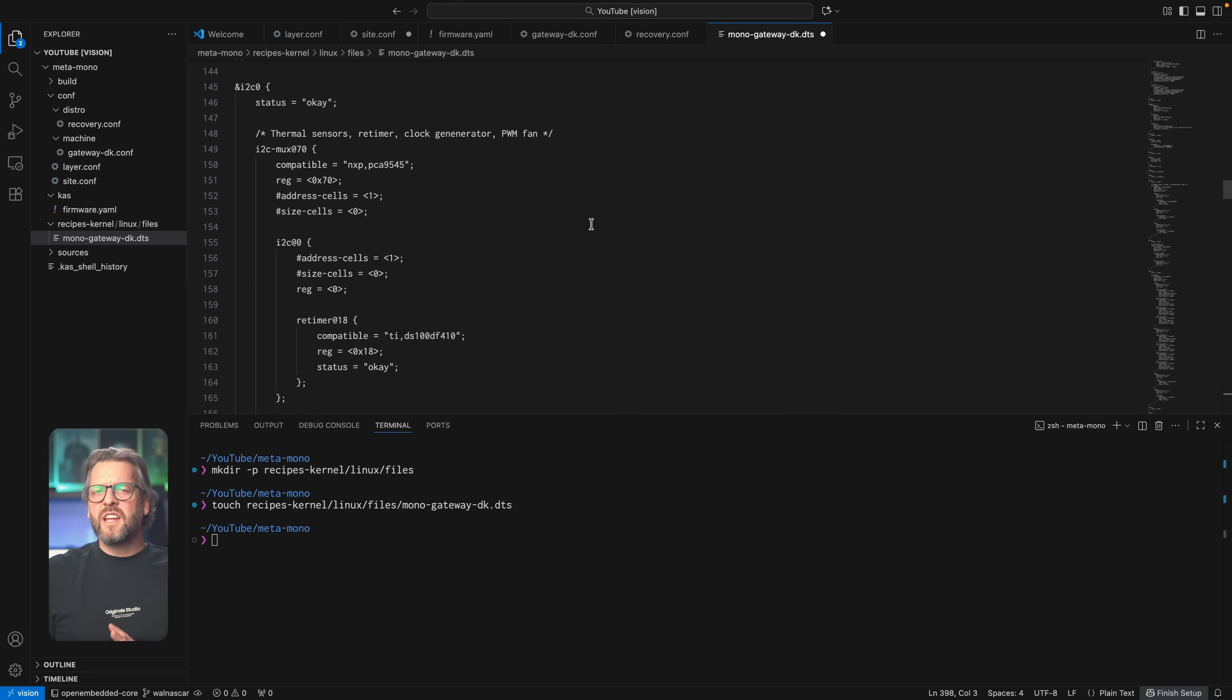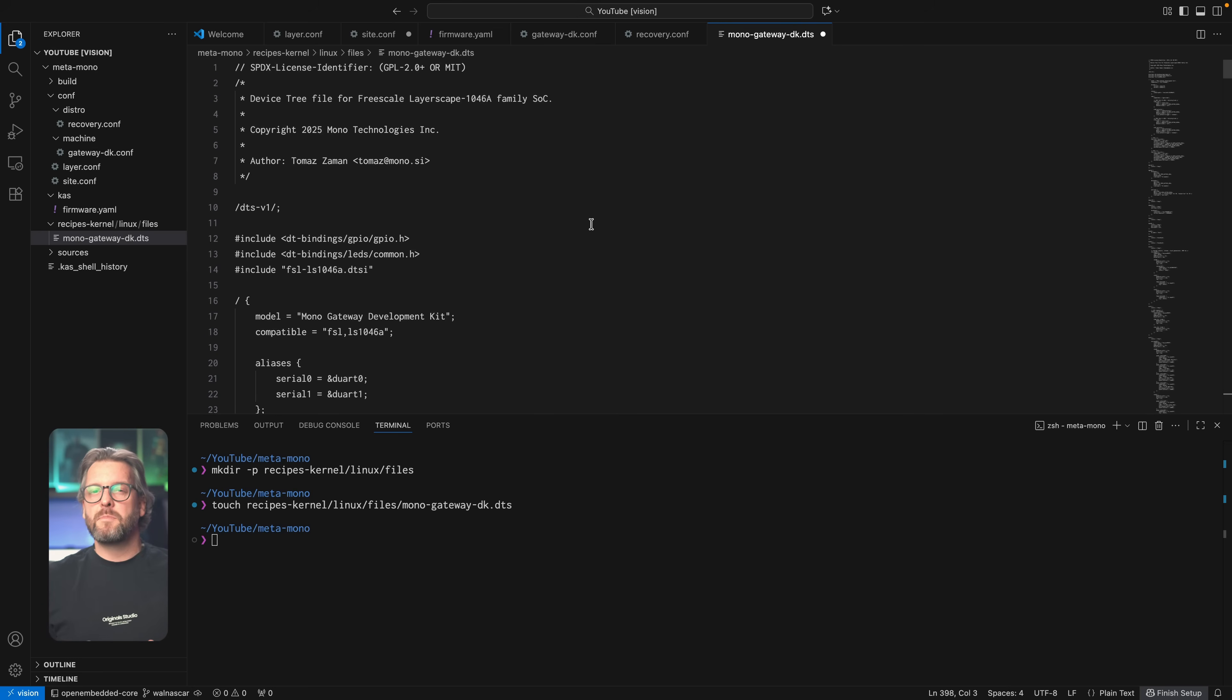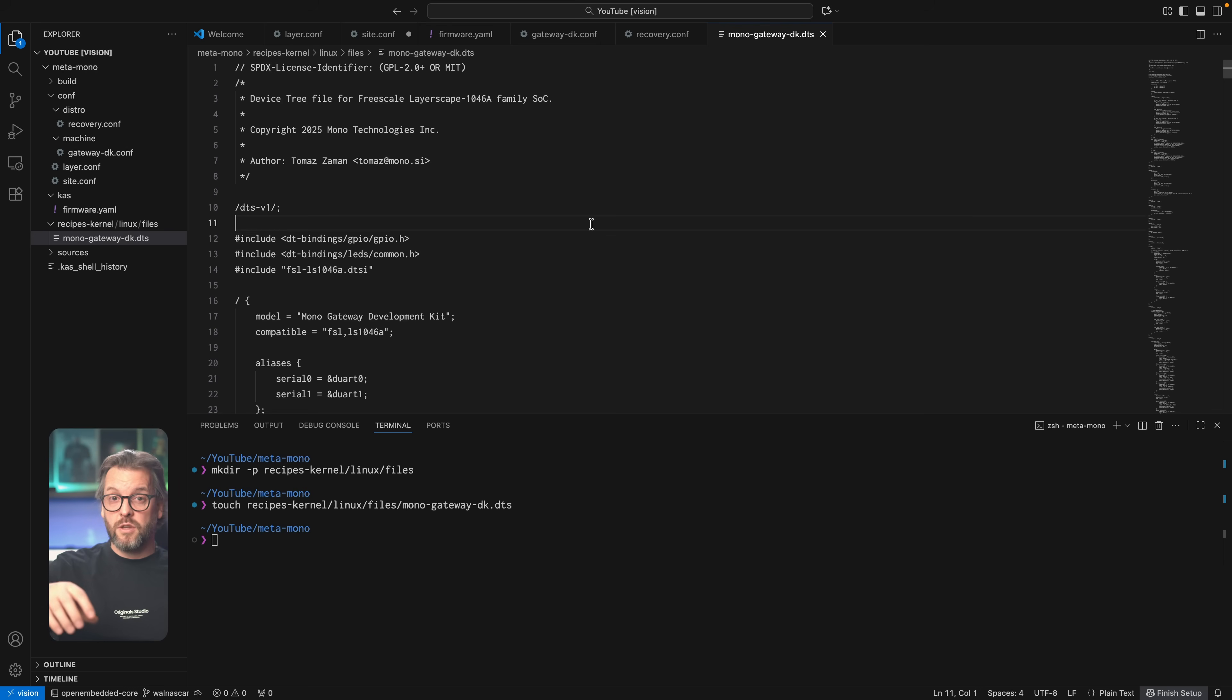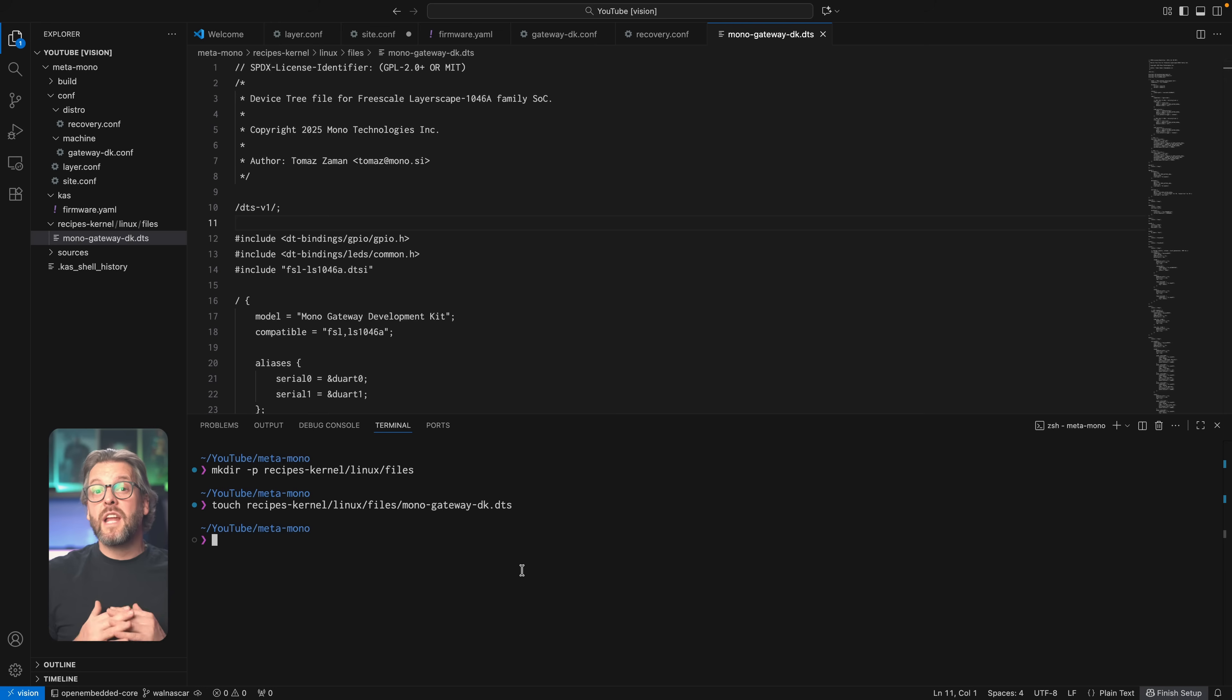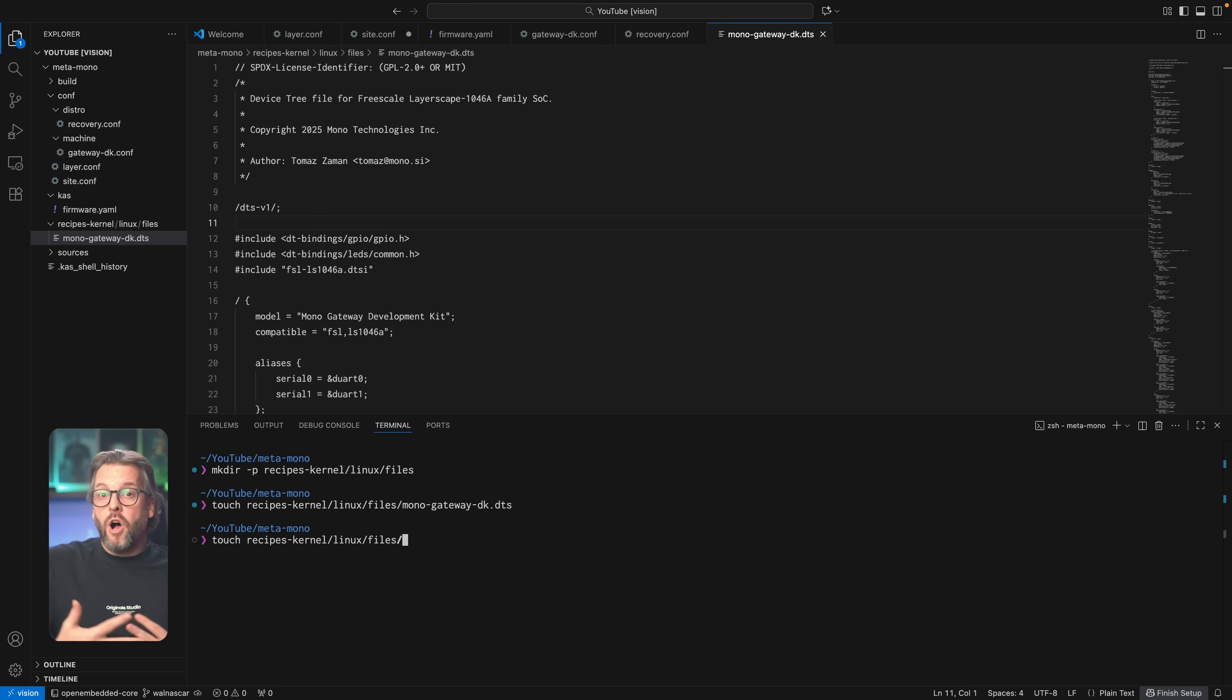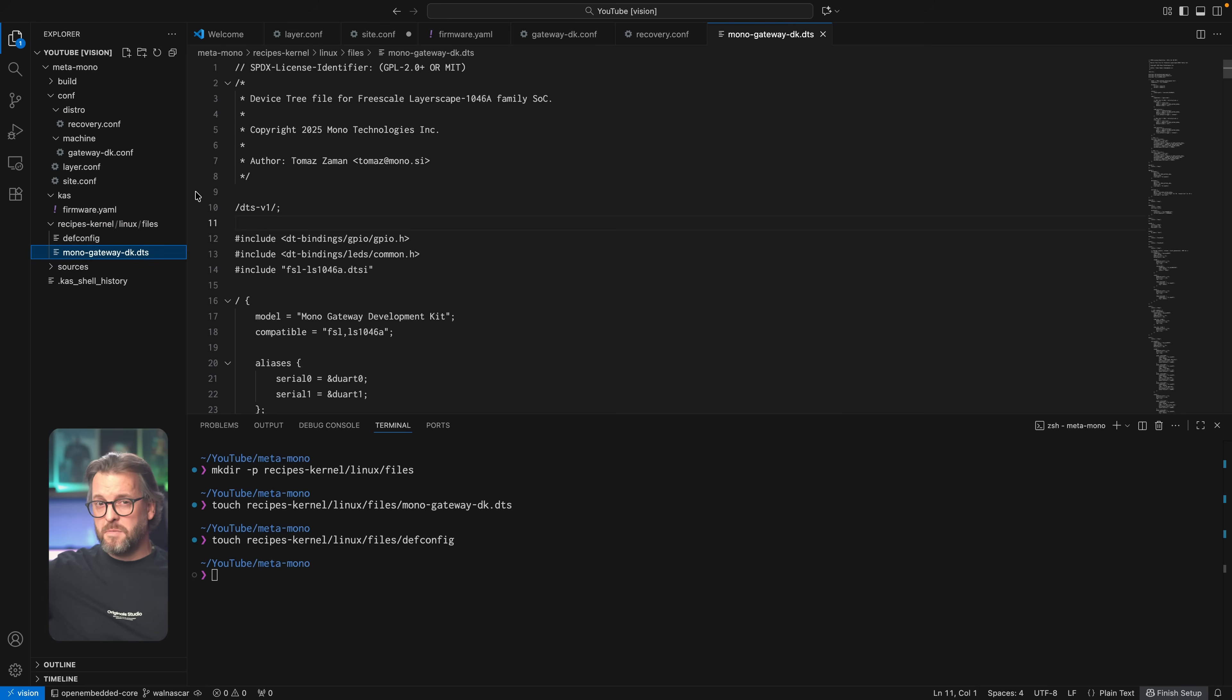I'll leave a link to our device tree in the description below, and for the purpose of this video, all we're going to do is copy it over into the newly created files directory, and I've already named it monogateway-dk.dts. The second thing we'll also put in the same directory is then the defconfig file, which I'll also leave a link to in the description down below.